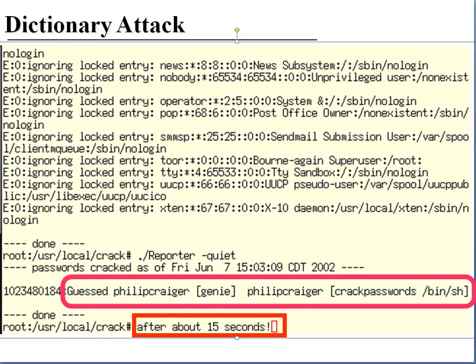Here's an illustration of running a password cracker against a shadow file. Notice that the password for Philip Kreger was guessed as 'Genie', and that cracked in about 15 seconds.